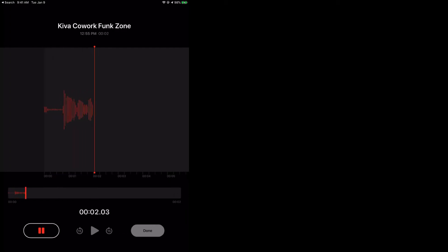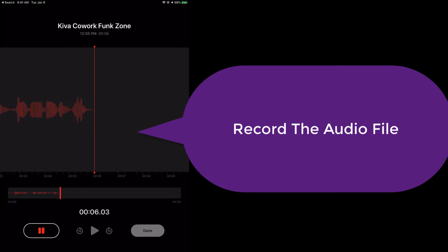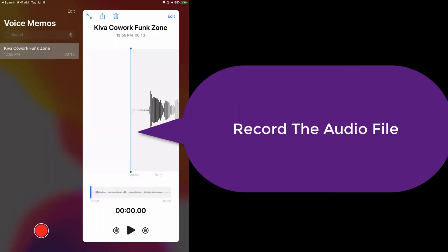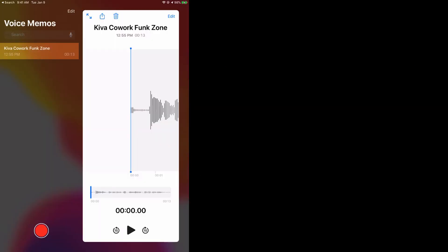My name is Ryan Williams. A-E-I-O-U. I am happy and healthy and in perfect balance and harmony. And then as you can see, I now have this audio file saved.